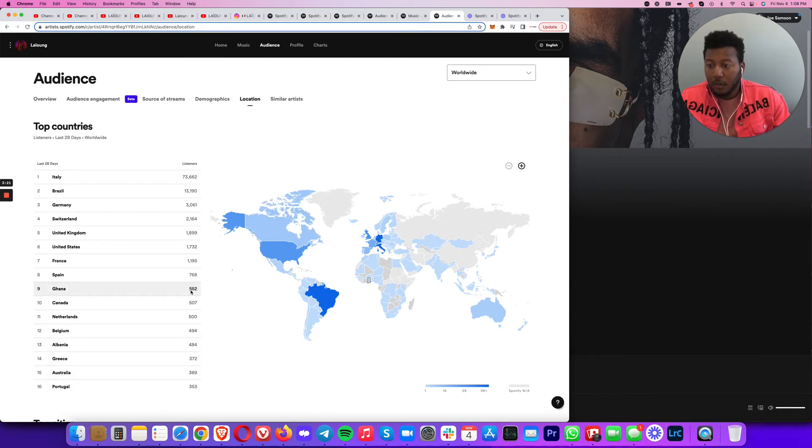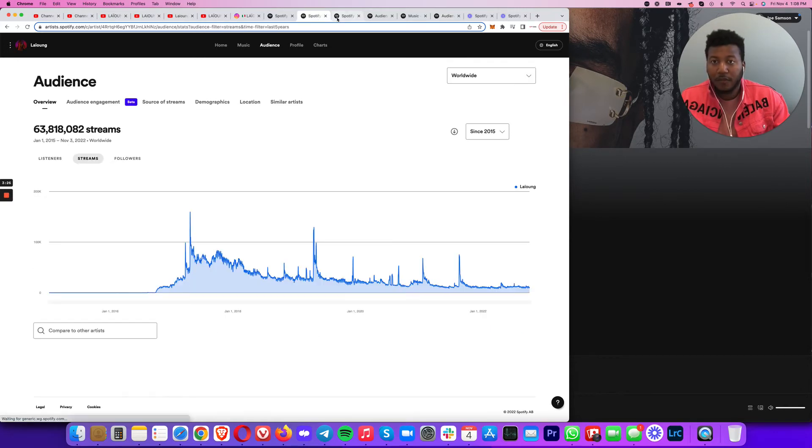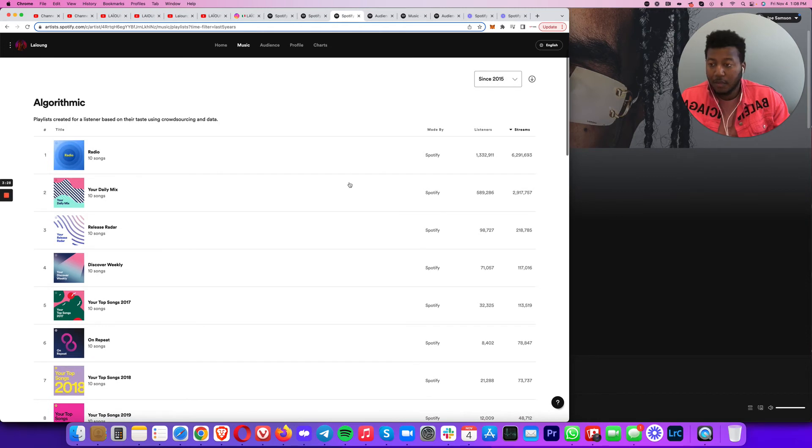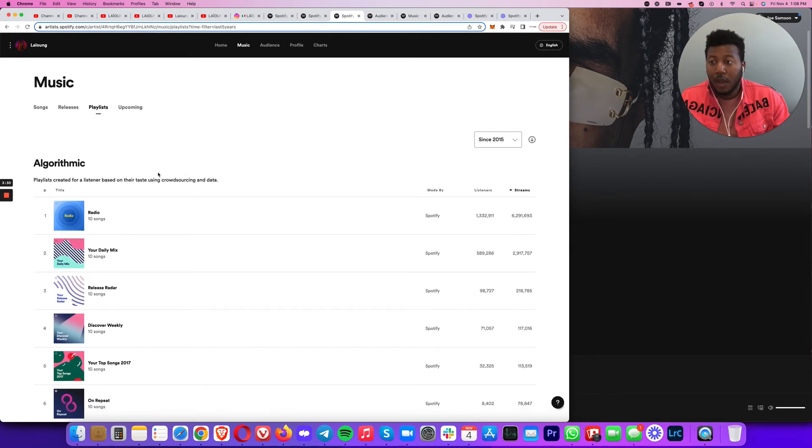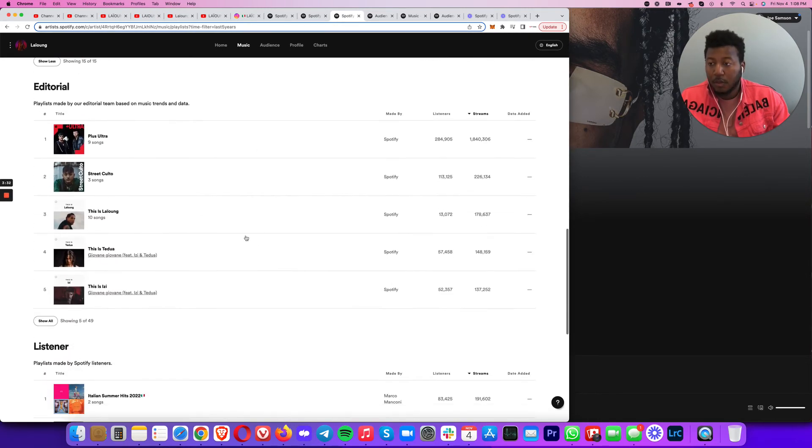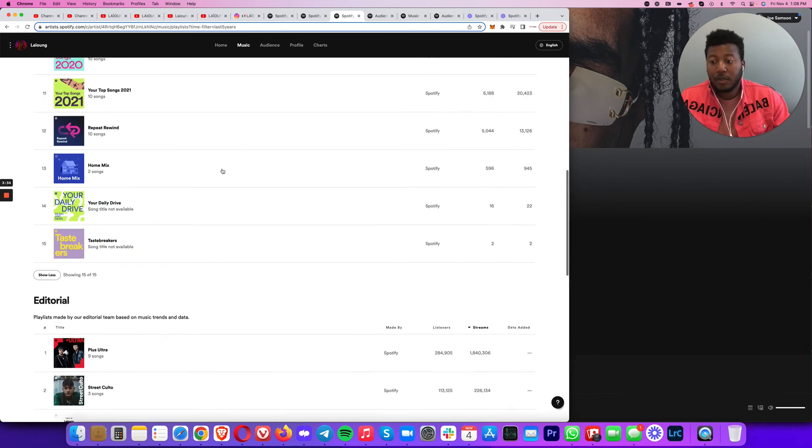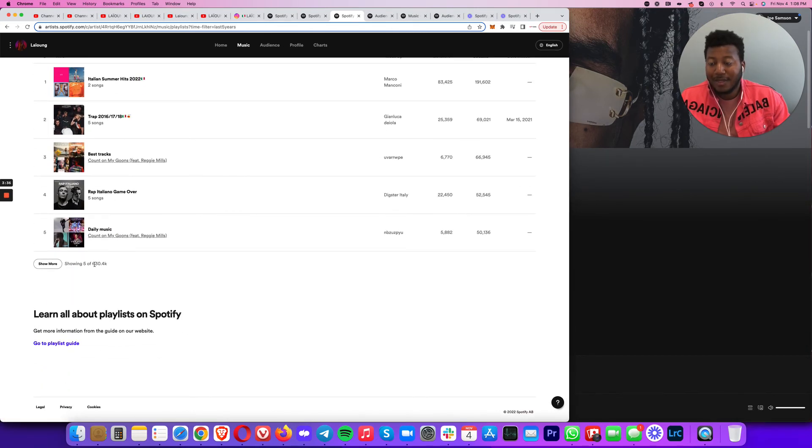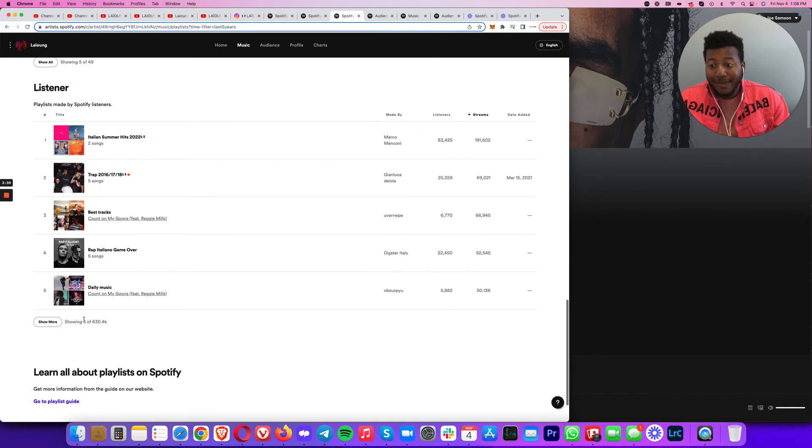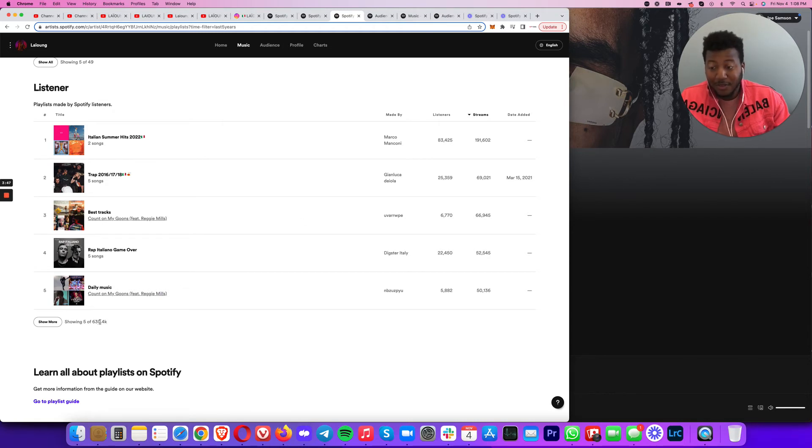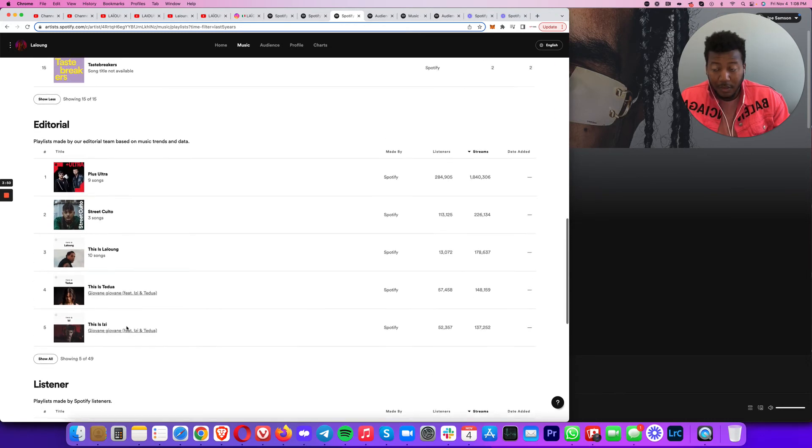Even in Africa. And with the Spotify campaigns that we have going on with the algorithmic playlist, the editorial playlist that I've been telling you guys about, he has 630,000 playlists that he's on from regular fans and their playlists and just different playlists out there. 630,000 of those playlists.